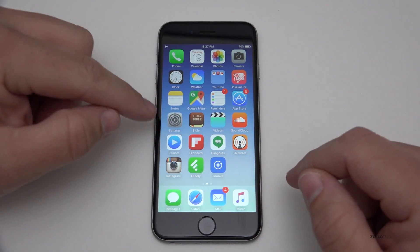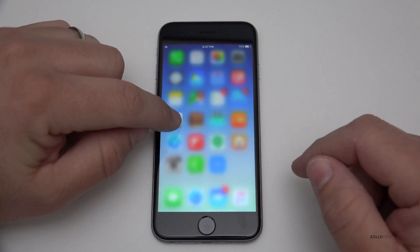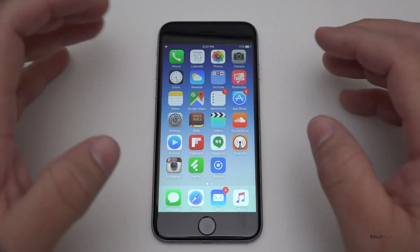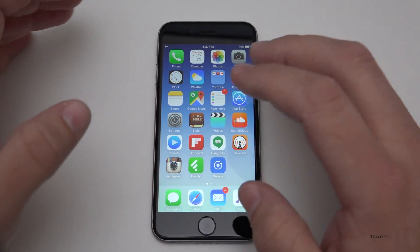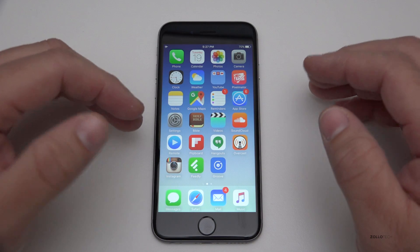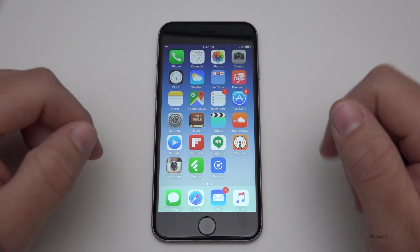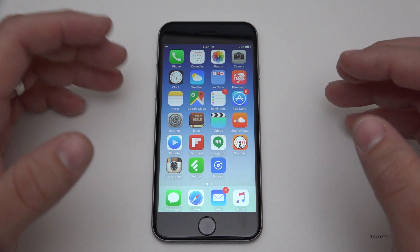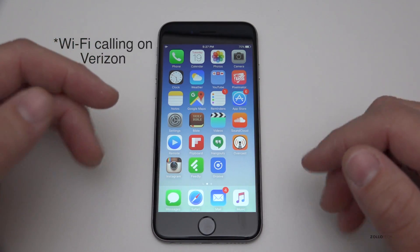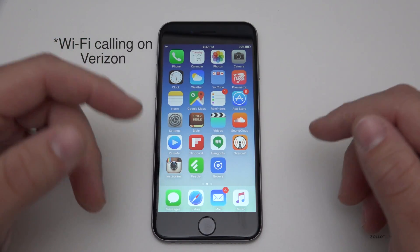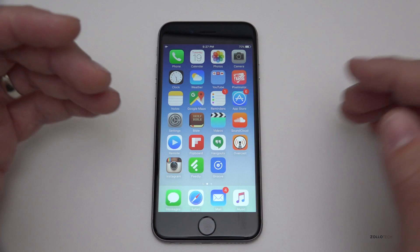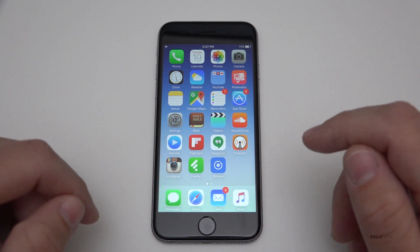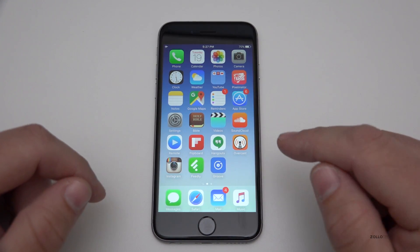iOS 9.3 adds some significant updates such as quick settings. Under settings right now you can see there's nothing, but it adds some changes all over the place, and a bunch of bug fixes too. It has some really nice things — hopefully we see big changes such as Wi-Fi calling on the next update, along with changes to Notes, Health, Siri, CarPlay, and more.